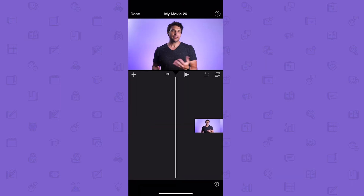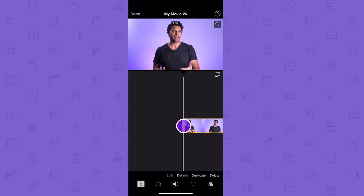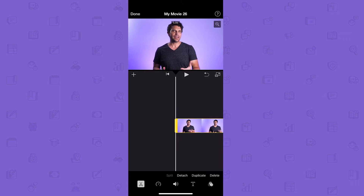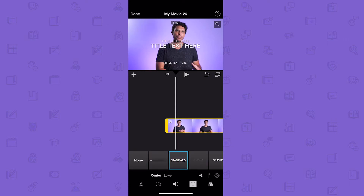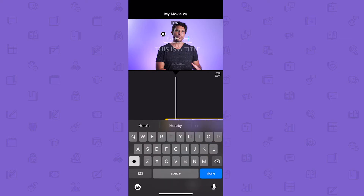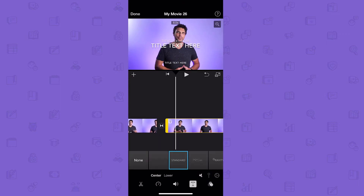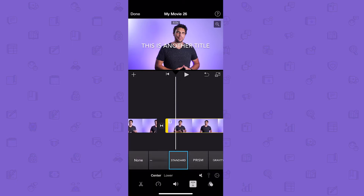Once you've edited your clip, which you can do by selecting the scissor icon, selecting your clip, and dragging the ends of your clip to the desired length, you can add a title to that clip by tapping the title icon, selecting the desired style, and entering the text in the text box. You can remove unwanted text boxes by tapping them and then tapping the X in the upper left corner. Repeat this on other clips by selecting a new clip and repeating the same steps for adding a title.